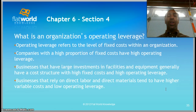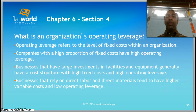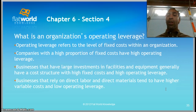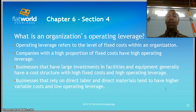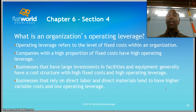What is operating leverage? Pay close attention here because it can be counterintuitive. Operating leverage refers to the level of fixed costs within an organization. Companies with a high proportion of fixed costs have high operating leverage. Businesses with large investments in facilities and equipment generally have high fixed costs and high operating leverage — like the airline industry. Businesses that rely on direct labor and direct materials tend to have higher variable costs and lower operating leverage, like a restaurant.